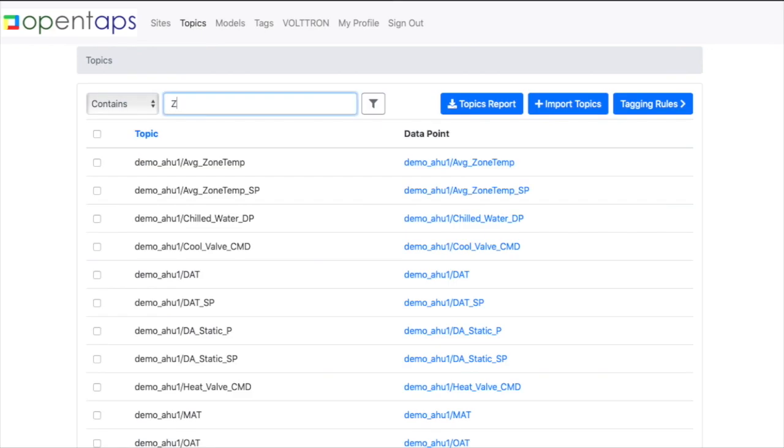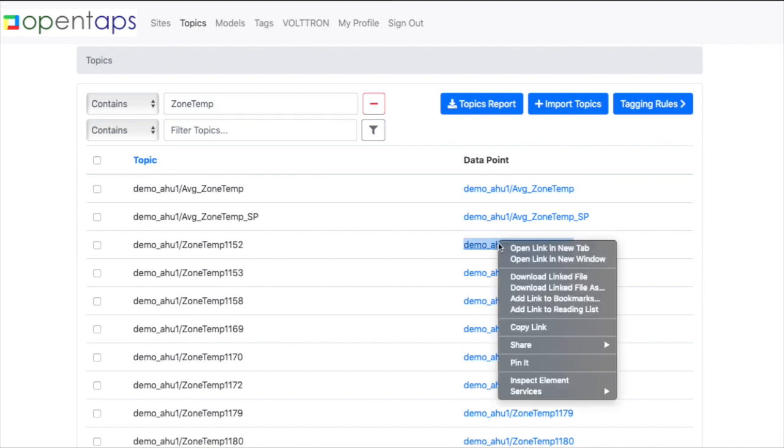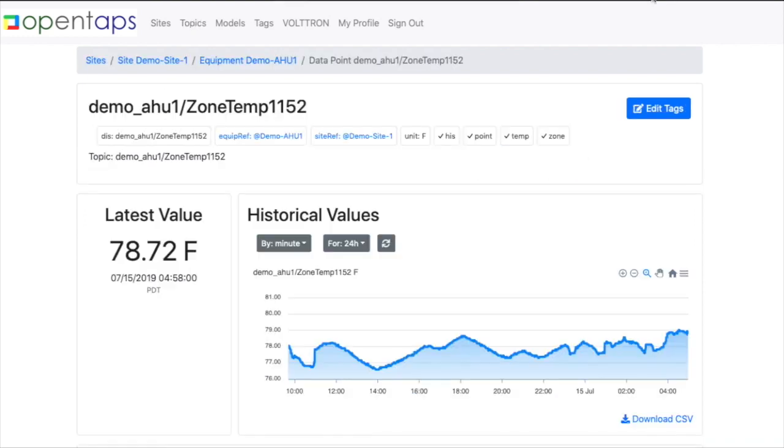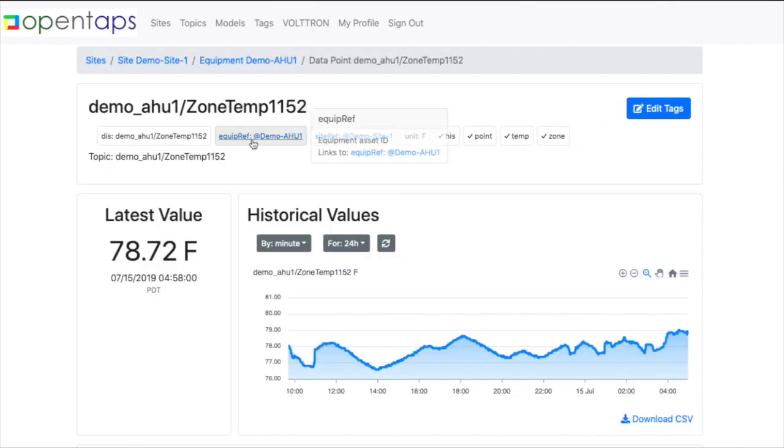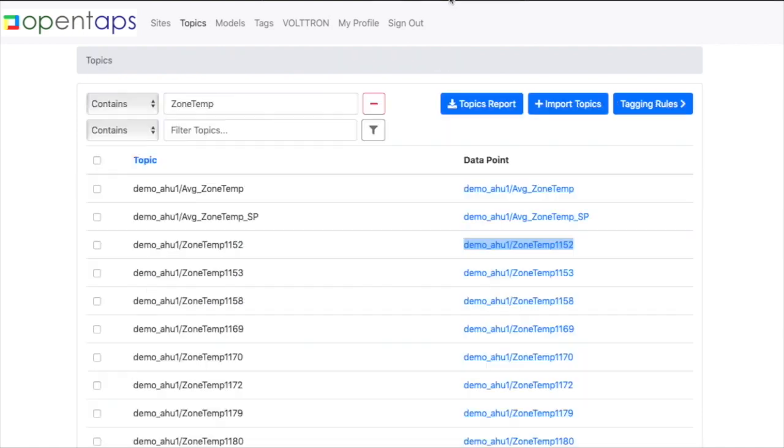Back to the topics. Let's just look for our zone temps. And then you'll see equipment, the site tags, plus all the point tags that we had applied earlier with the rules here.